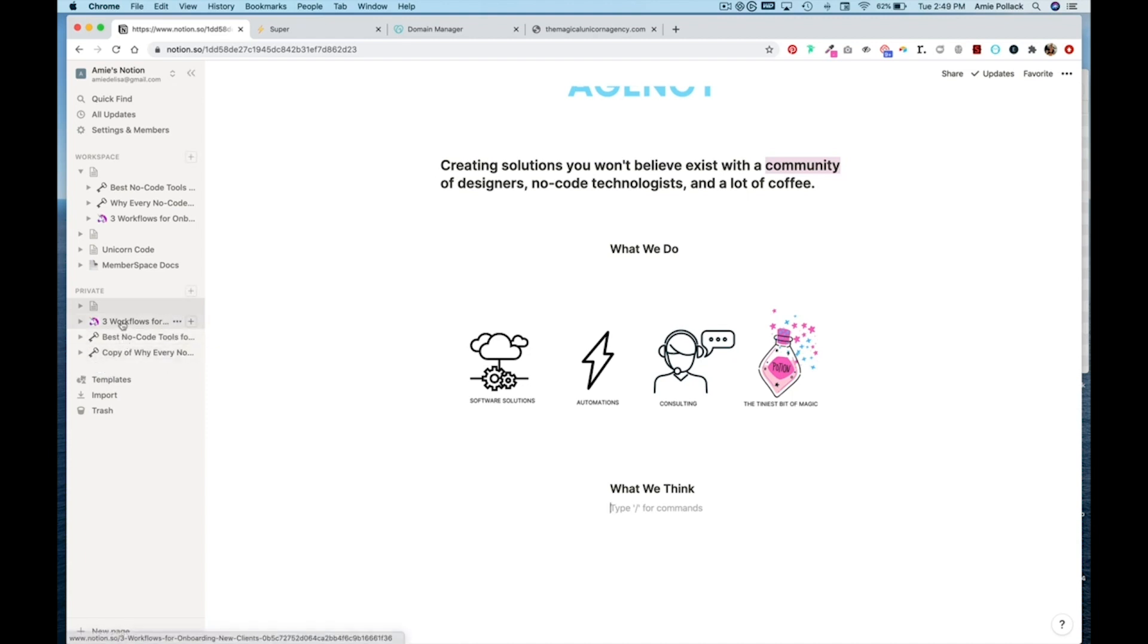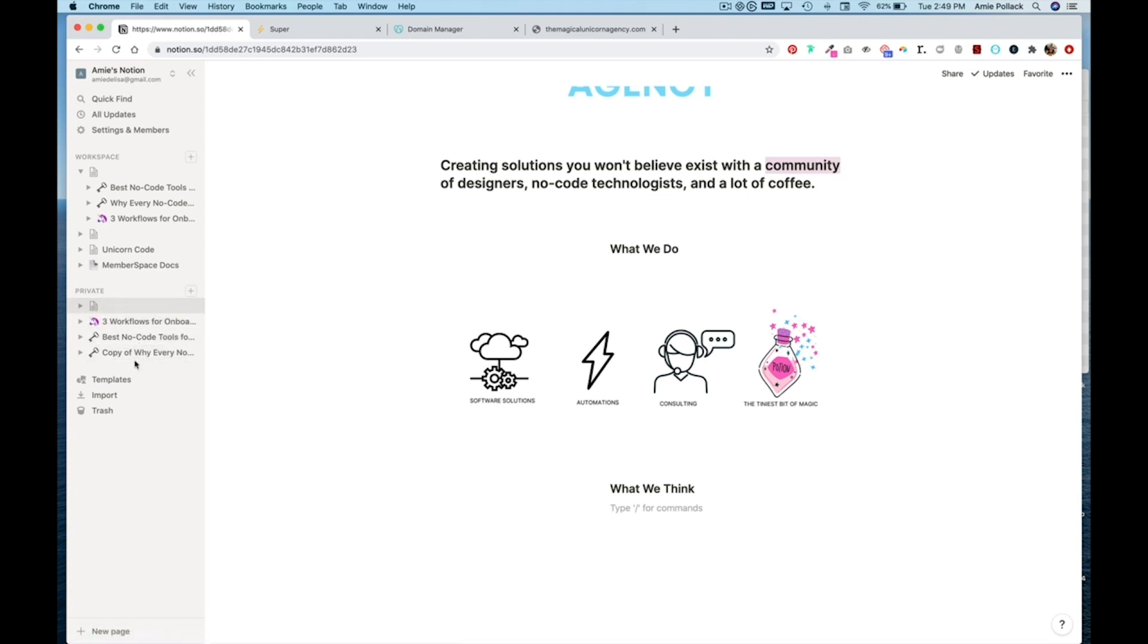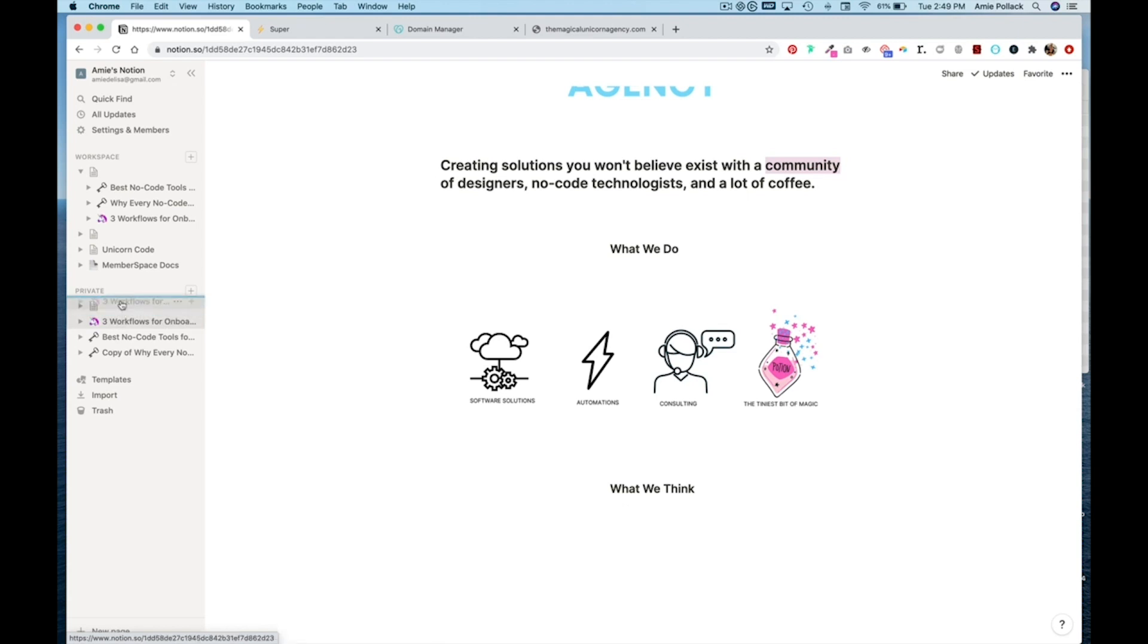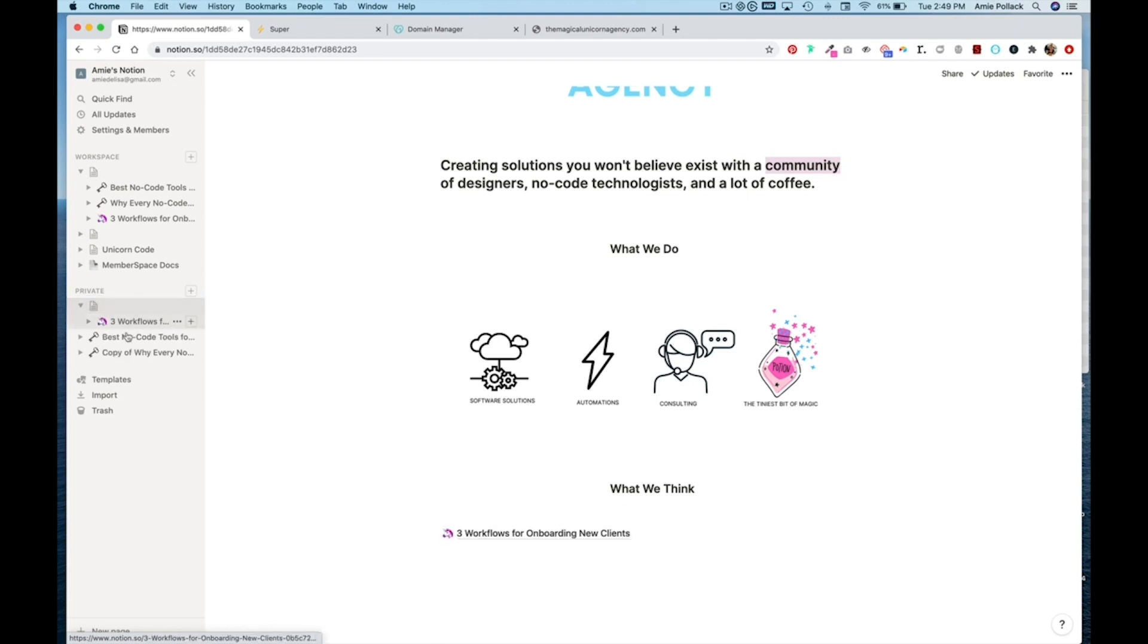Now we can leave the pages outside of the master page if we wanted to. But if we want to carry over the custom domain that we are going to set up with super, then the pages need to be nested within the master document. So I'm just going to drop it up inside of the master page.